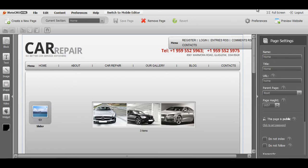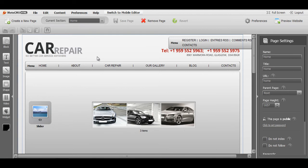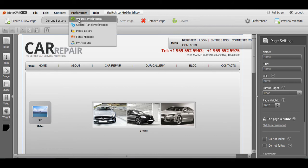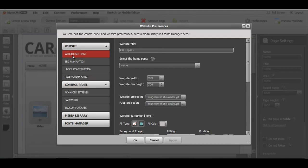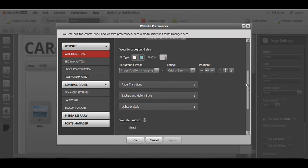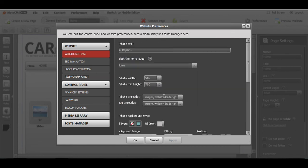So let's get back to the control panel. Now how to change different things for this background gallery. Go to preferences, website preferences, website settings, scroll down, background gallery style button.